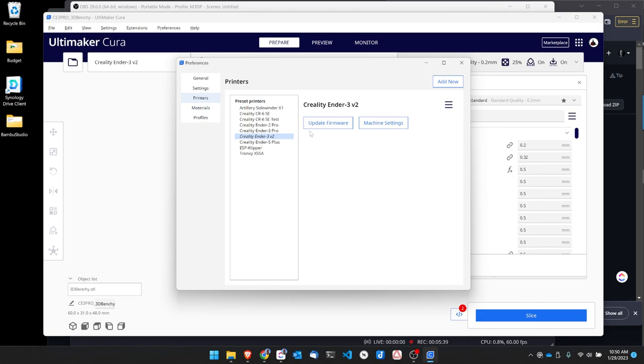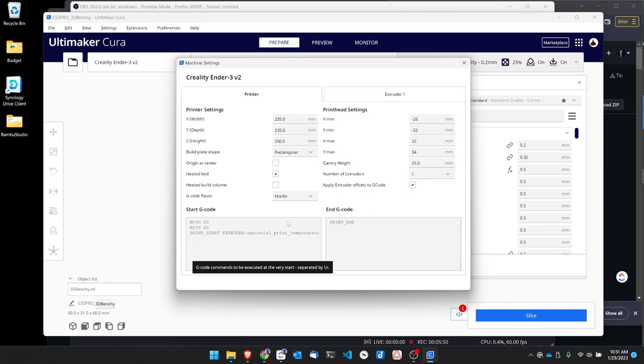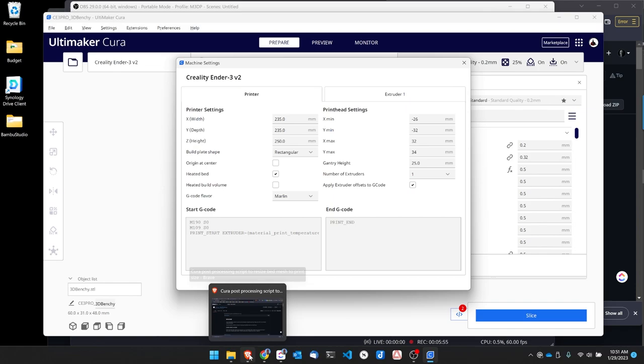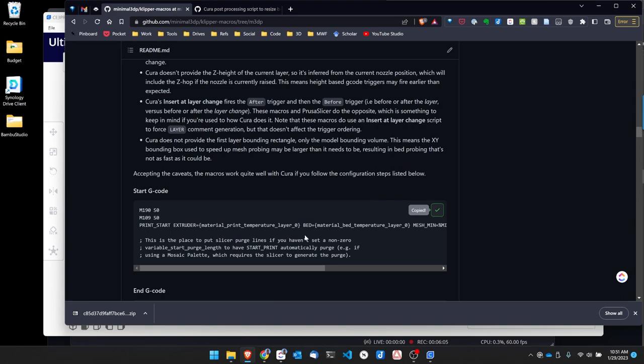So in Cura we're going to go to Settings, Printer, Manage Printers, and then use the printer I want to activate. In my case it's my Creality Ender 3 V2 that's running Klipper and I'm just going to go to Machine Settings and then I want to edit the start G-code and end G-code.